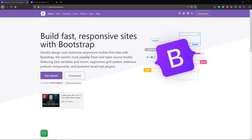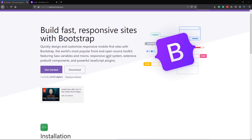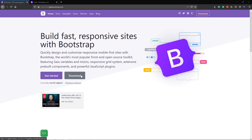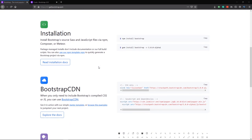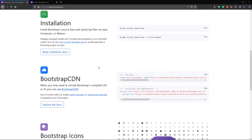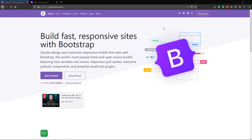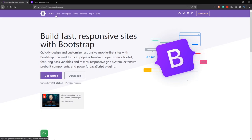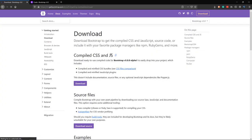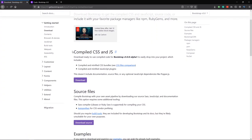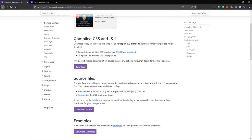Here I am on the Bootstrap 5 website. You can also come here to download the Bootstrap file. You can install it with npm as you can see, or you can use the CDN for it. So let's download Bootstrap 5.